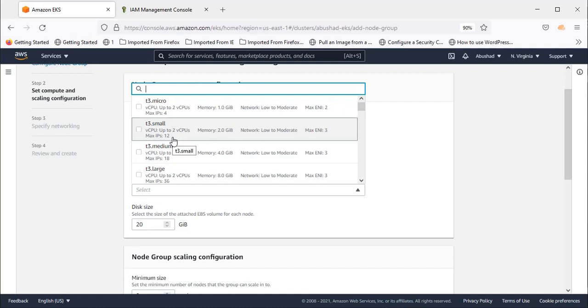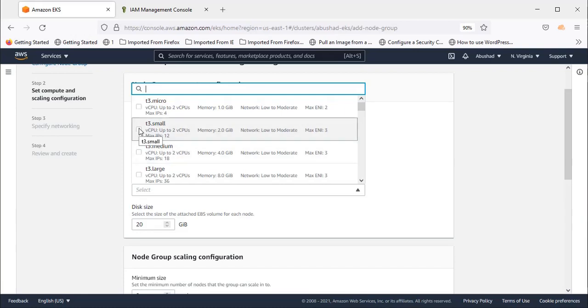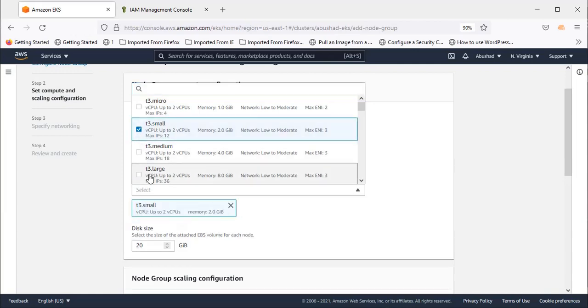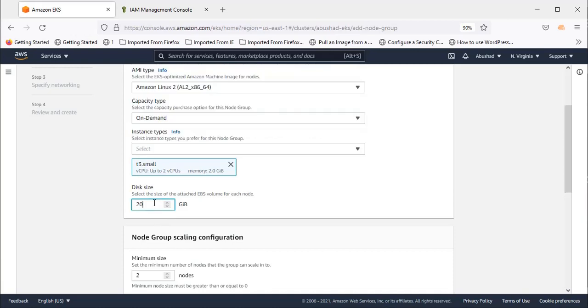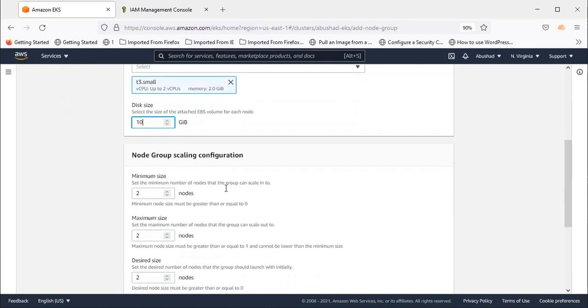Let's begin with t3.small. For disk space, I'm selecting 10 GB.